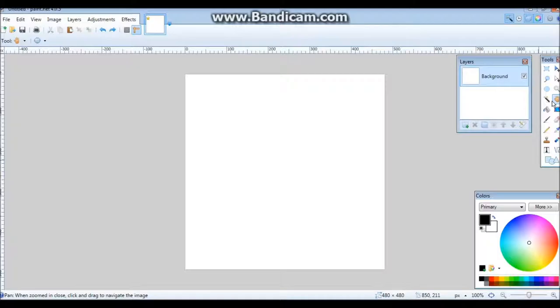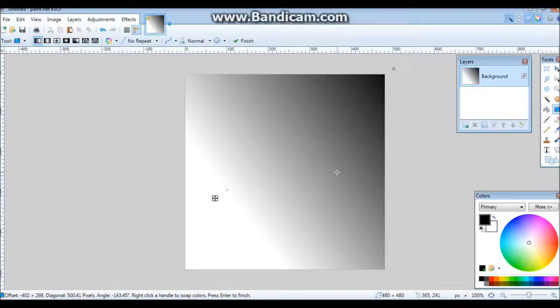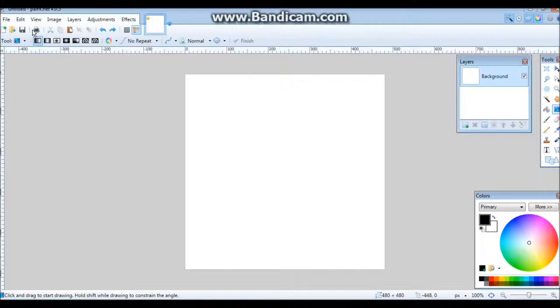Basically there's also the Gradient tool which allows you to have your primary and secondary color and turn it into a gradient.